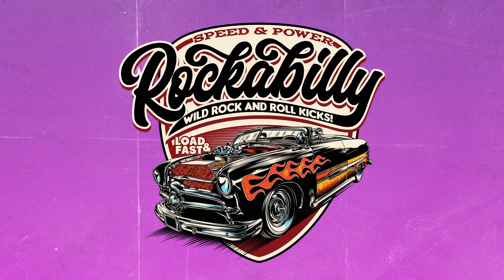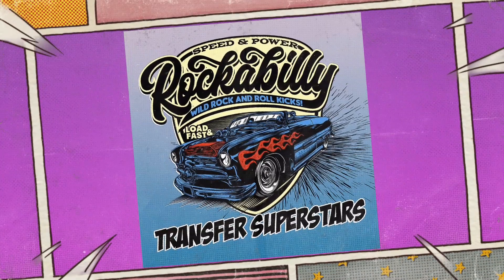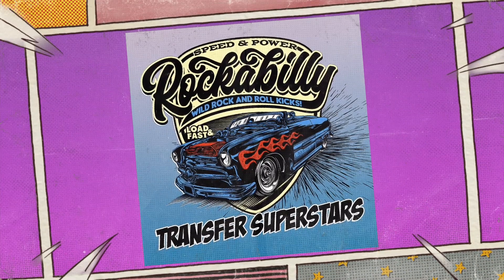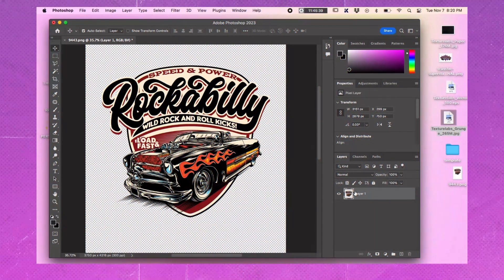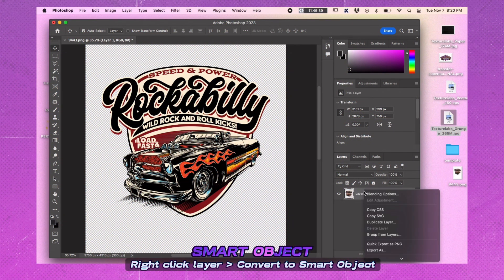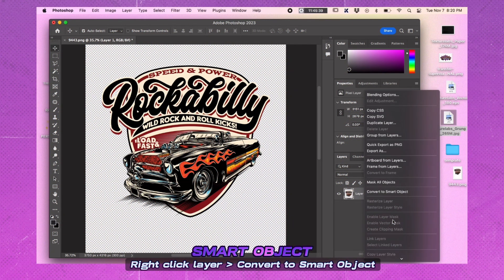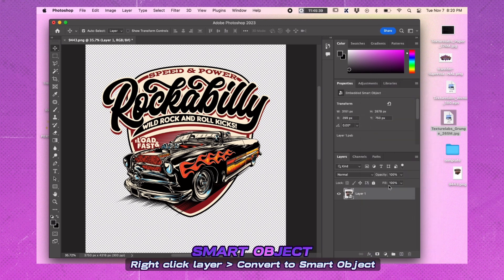Today we have an exciting tutorial in store for you. We'll be diving into the world of comic book effects in Photoshop. Open Photoshop and select an image or illustration. Right click on it and choose Convert to Smart Object to create a mask.